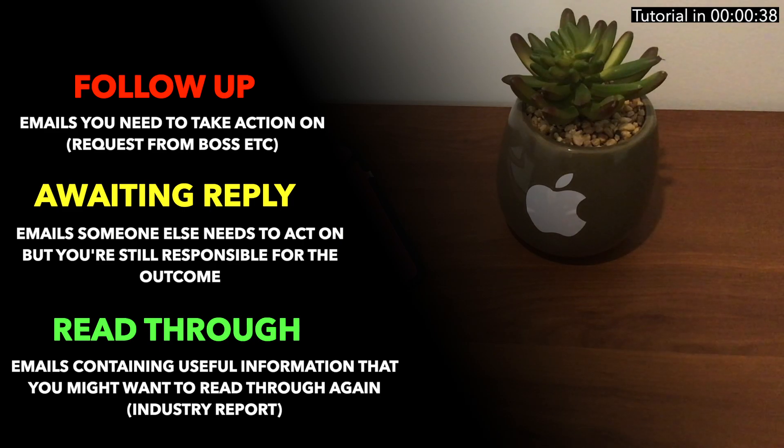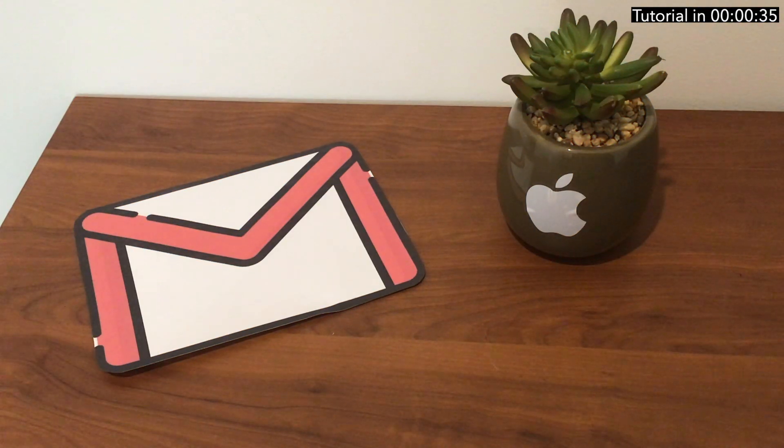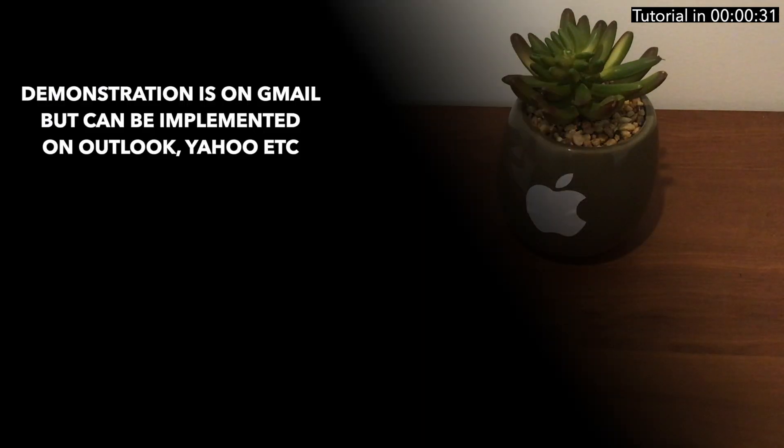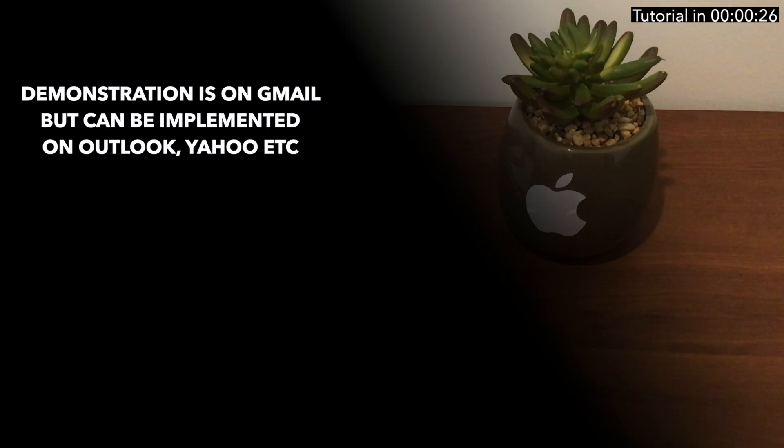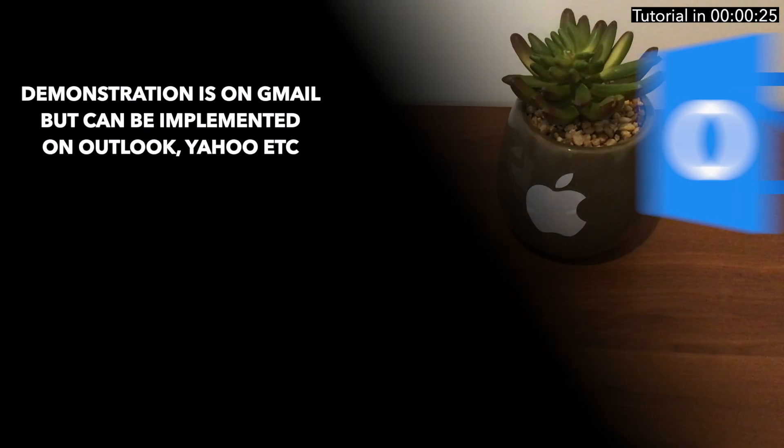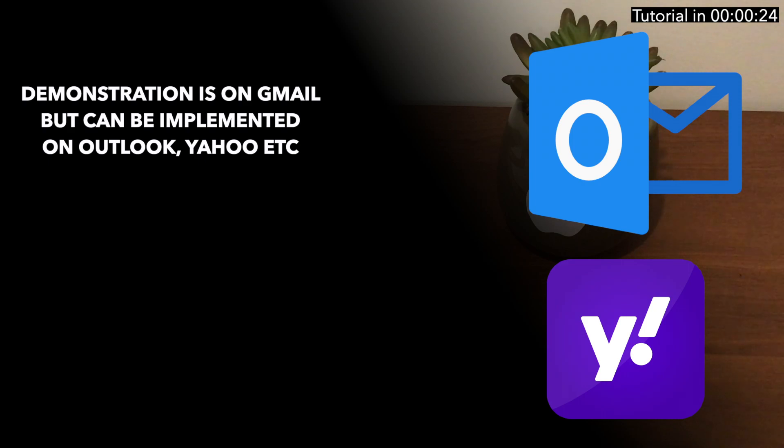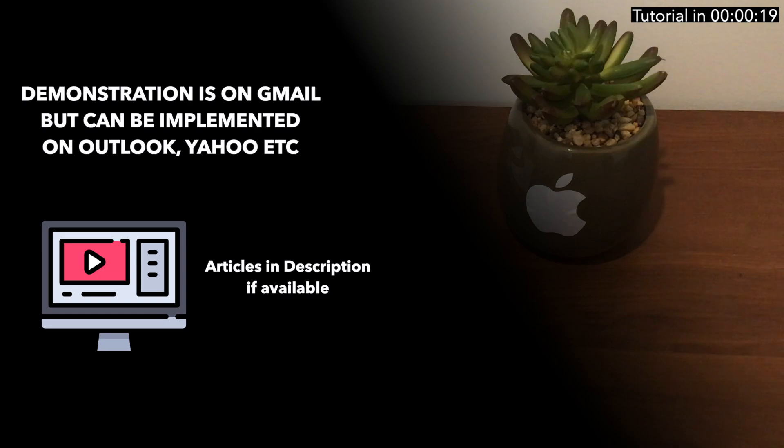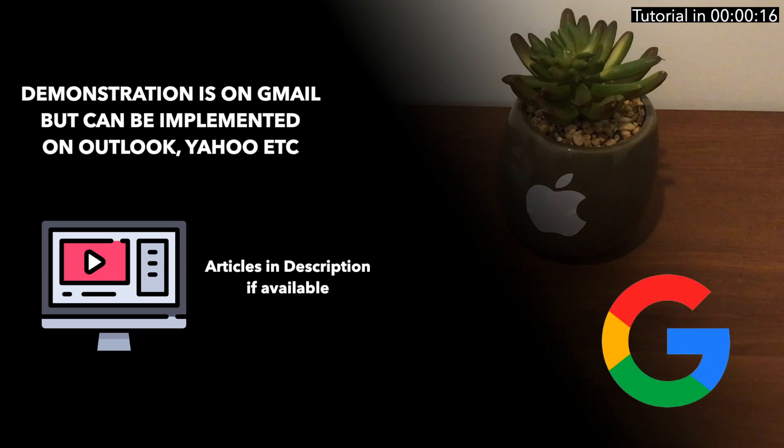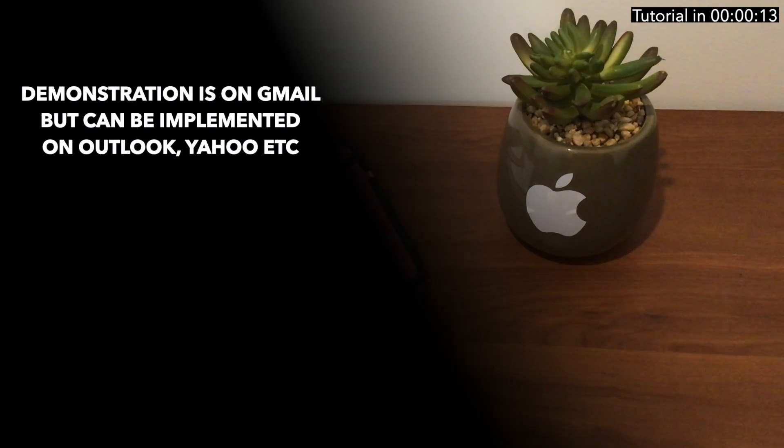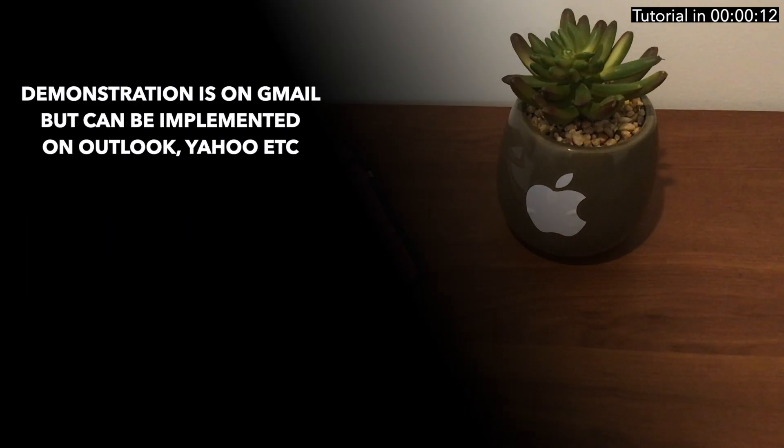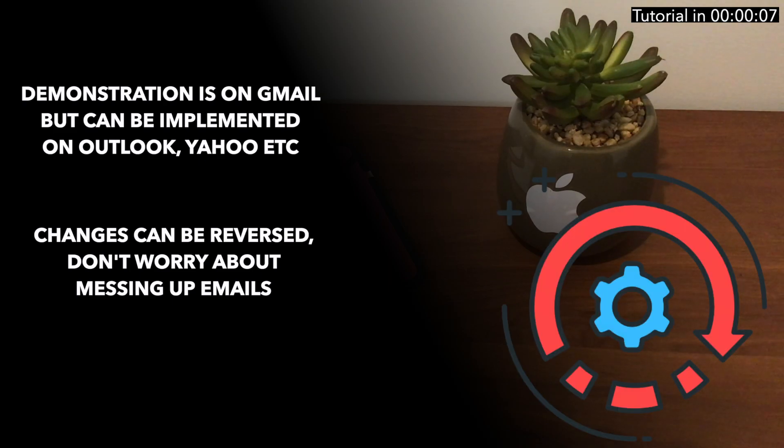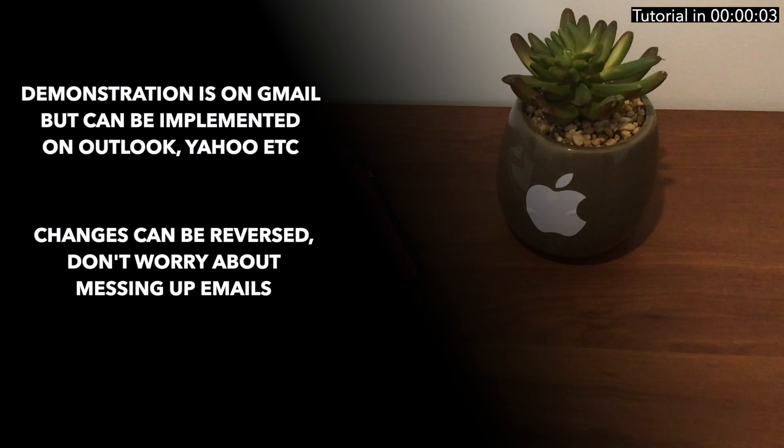Two heads up before the tutorial. First, the demonstration is on Gmail but can be implemented on other platforms like Outlook or Yahoo. I'll link any articles in the description. Secondly, if you make these changes and don't like it in a few weeks, you can always reverse it. Don't worry about messing up your emails.